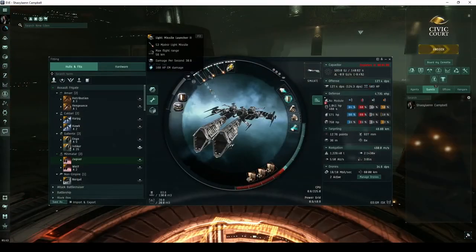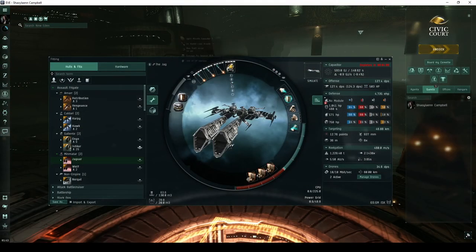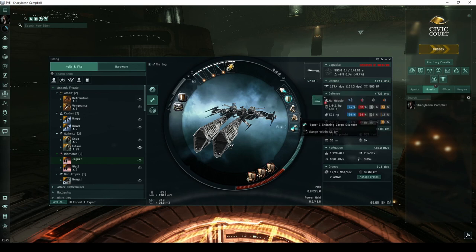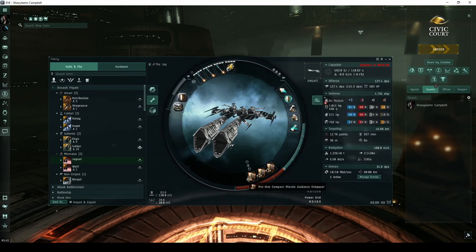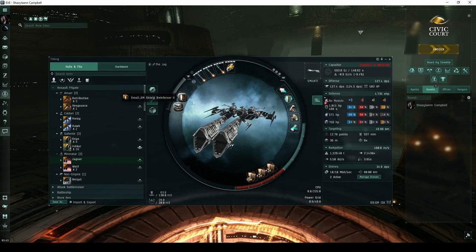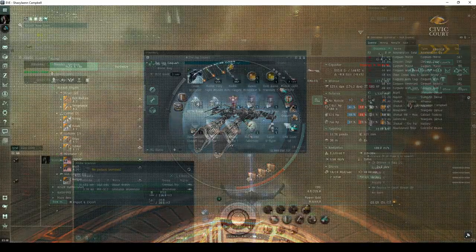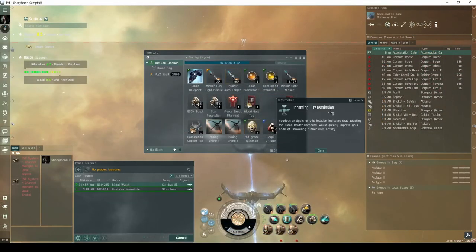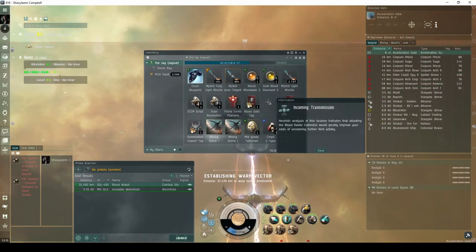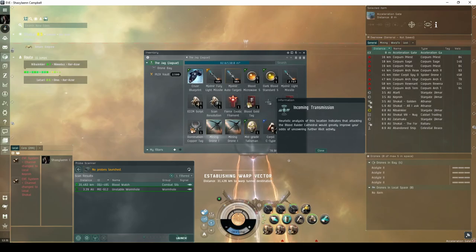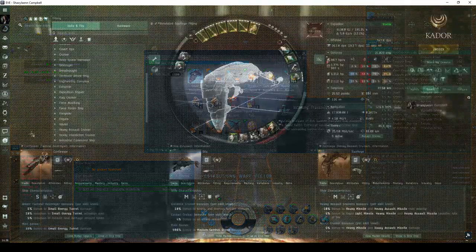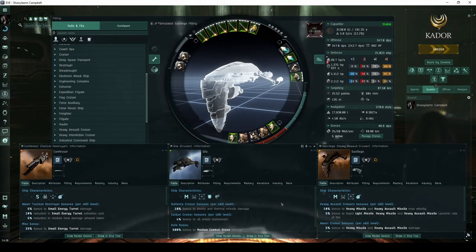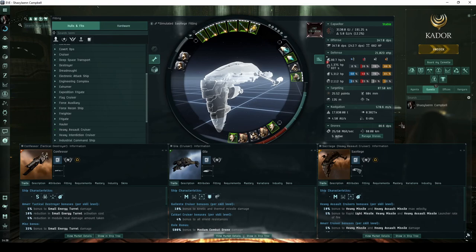A ship like the Jaguar, fit with light missiles, will run the Blood Watch site in about 8-10 minutes, when ignoring the NPCs that are unnecessary to complete the site. Bypassing the first room with a Blood Silver tag can cut this down to about 6 minutes. Tactical destroyers, faction cruisers, or heavy assault cruisers are all likely better suited for this site, and for the escalation.